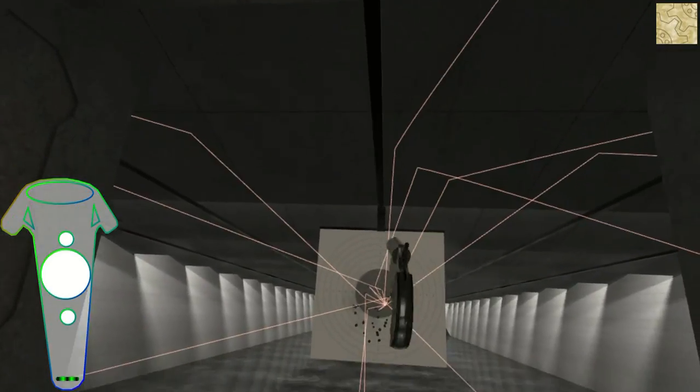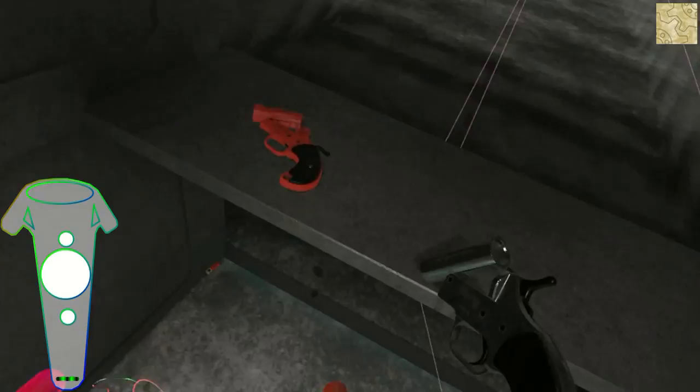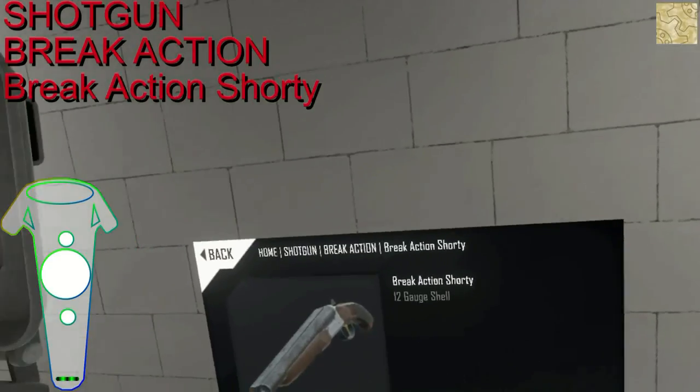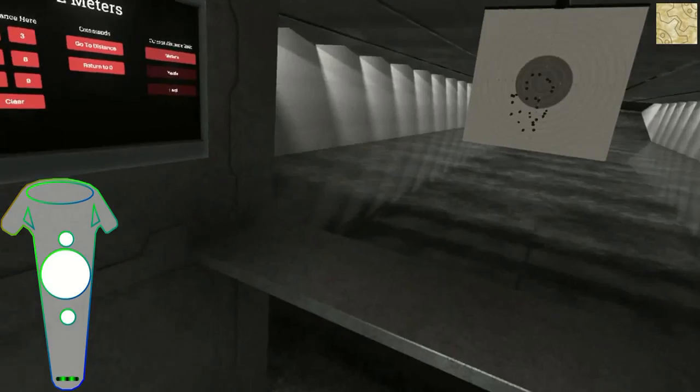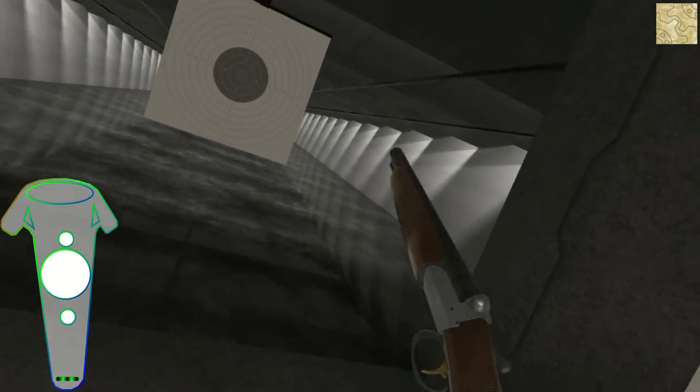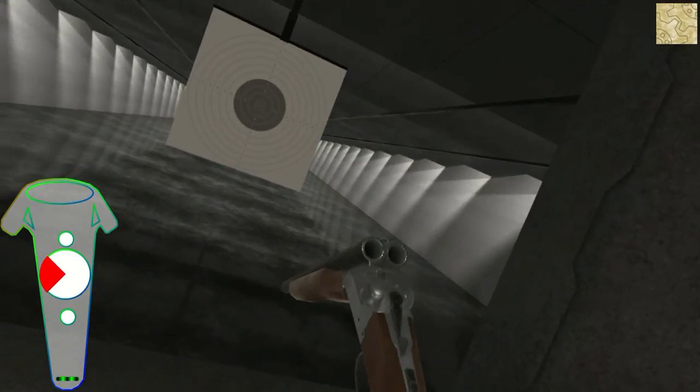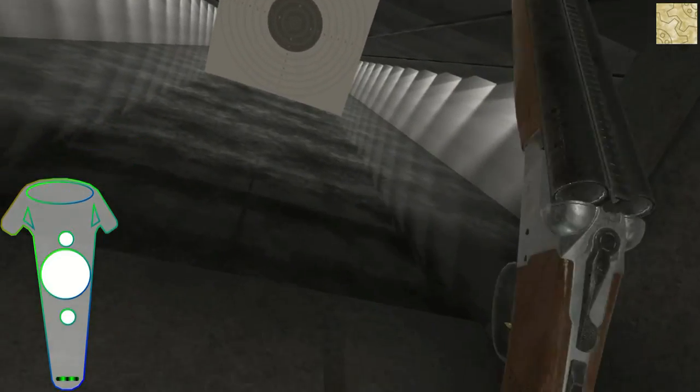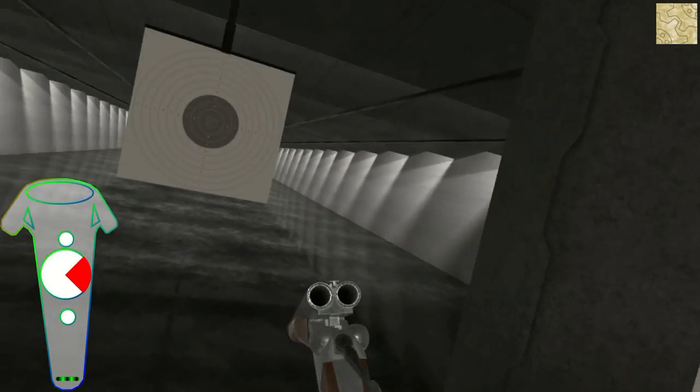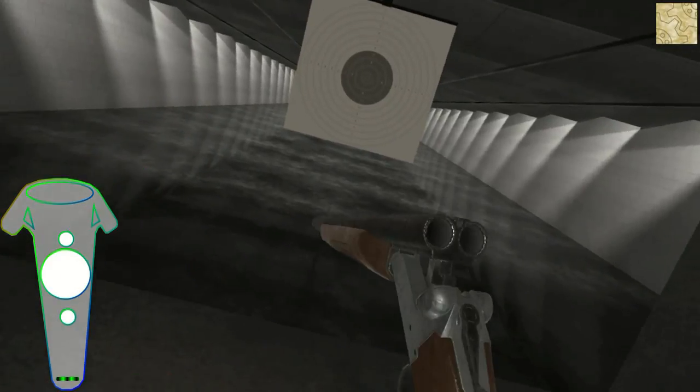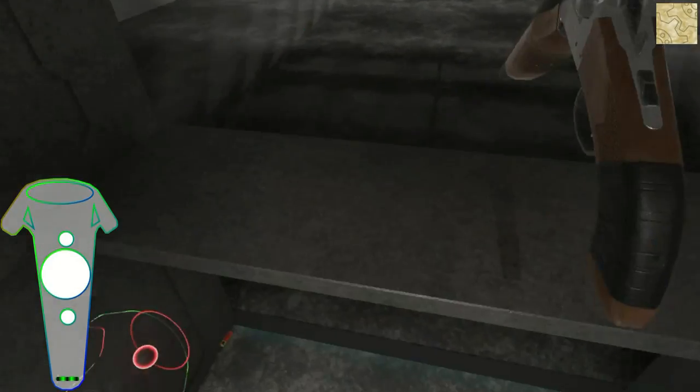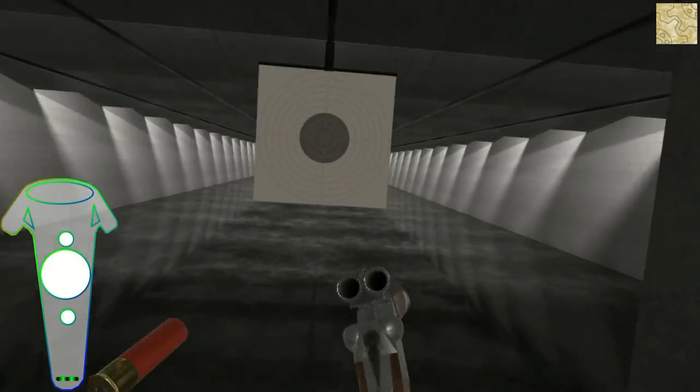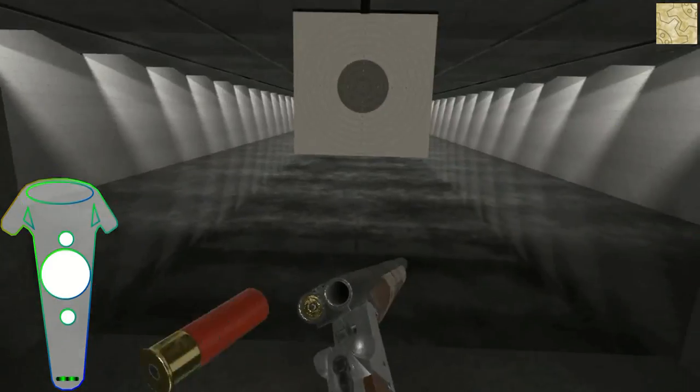Break action shotty. Push on the left side or on the right side of the touchpad for opening the gun.